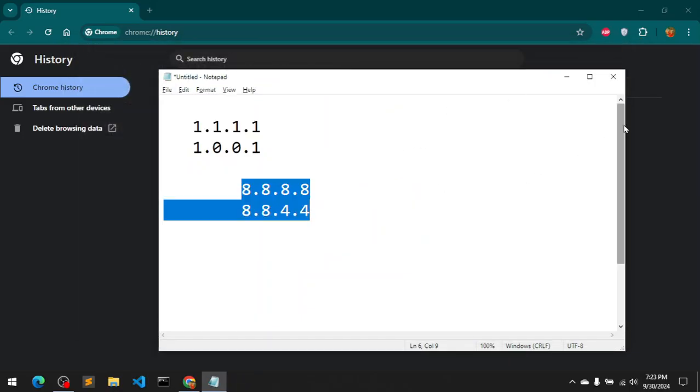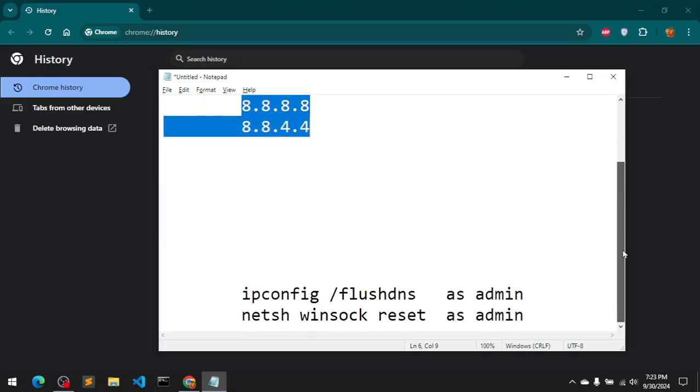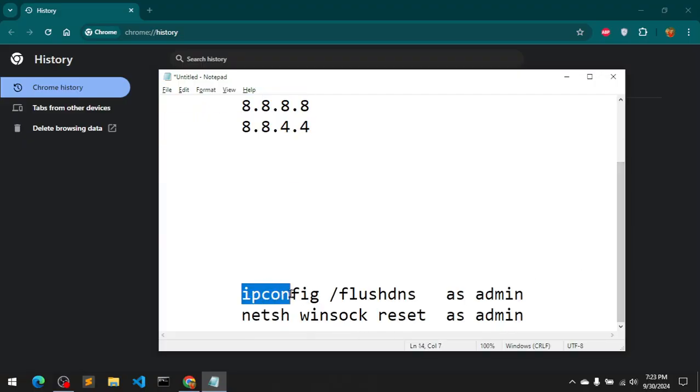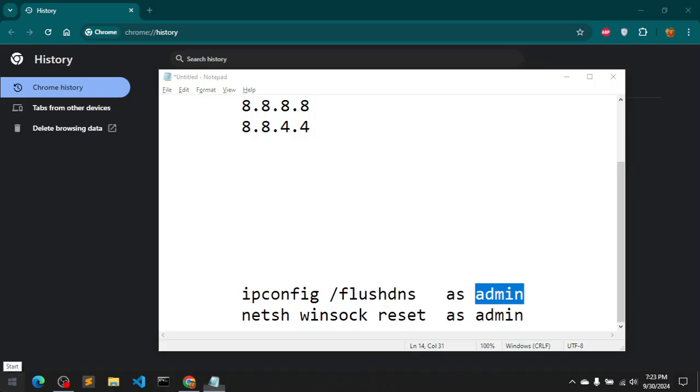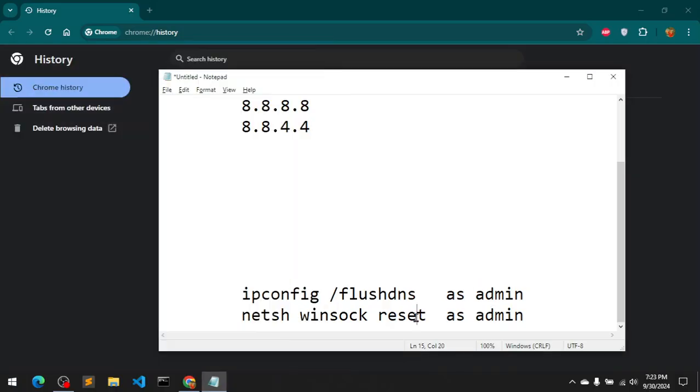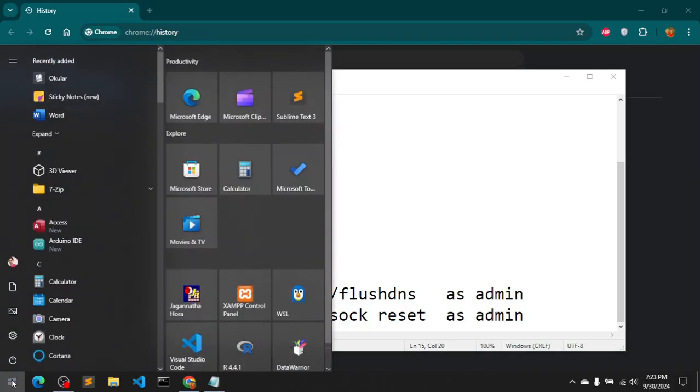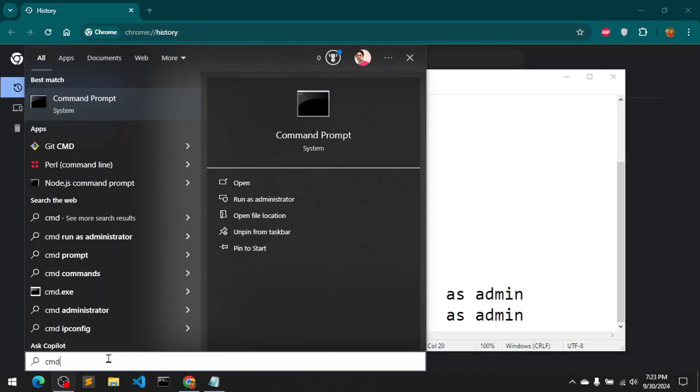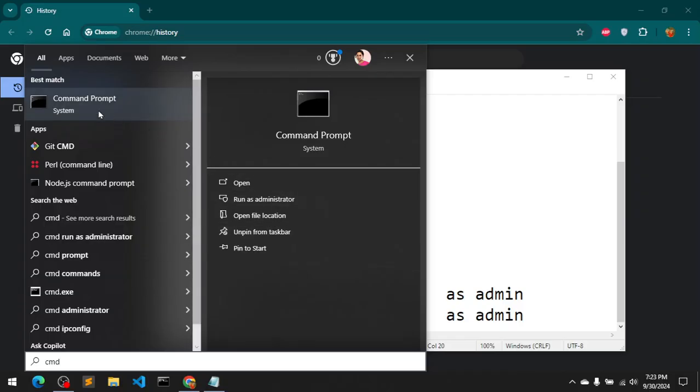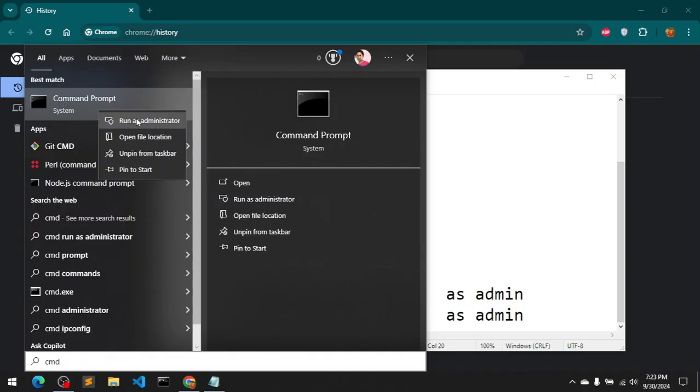These were basically the options. The other one which is going to be the fifth one, you should run this command in your CMD as an admin. If you do not have admin privileges, you cannot run these commands. What you need to do, simply go to start menu, type CMD. If you're using Windows 7, you can right click on it and run as administrator. Say yes.